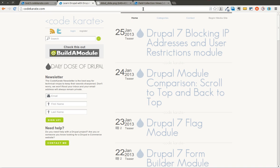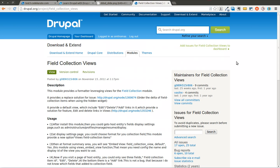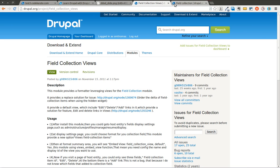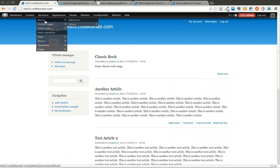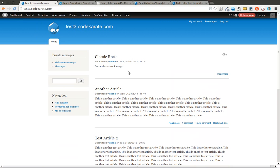In episode number 59, I believe, I went over the field collection module. What the field collection module allows you to do is it allows you to basically add a field to a content type that allows multiple field values to be attached to that. The best way to show you would be with an example.